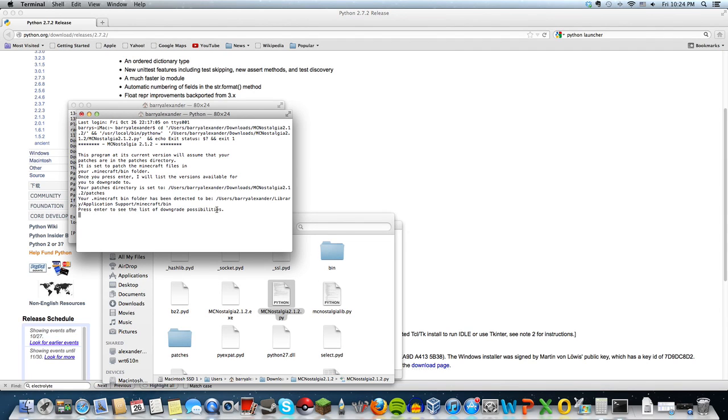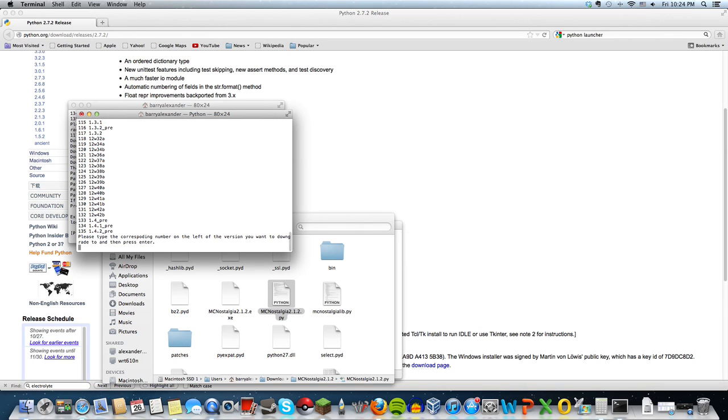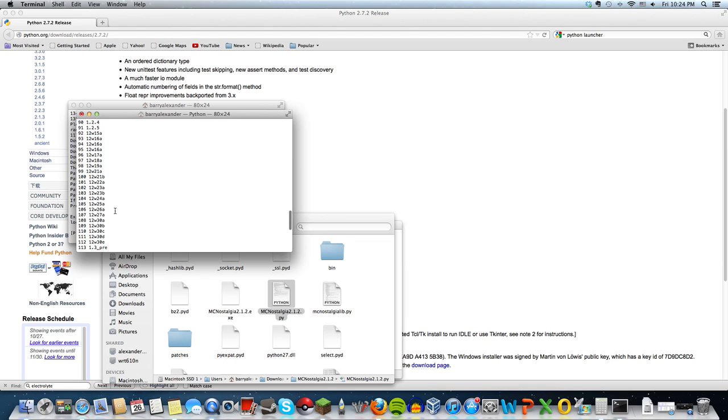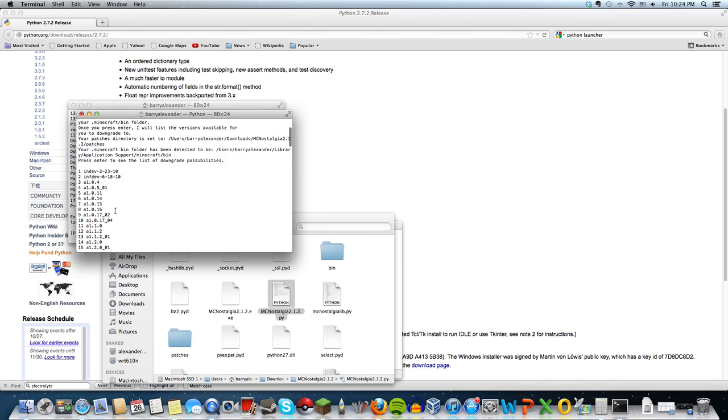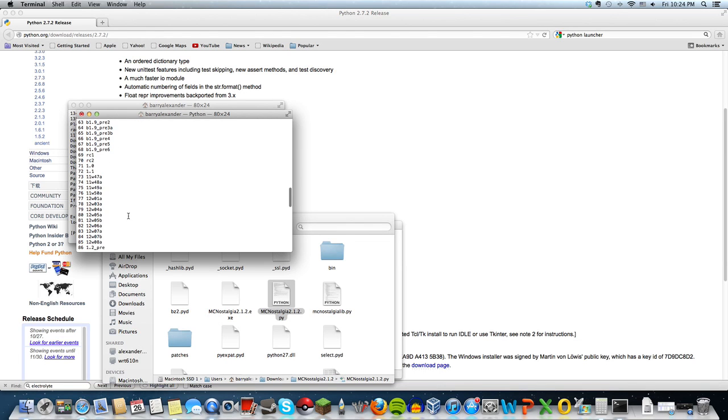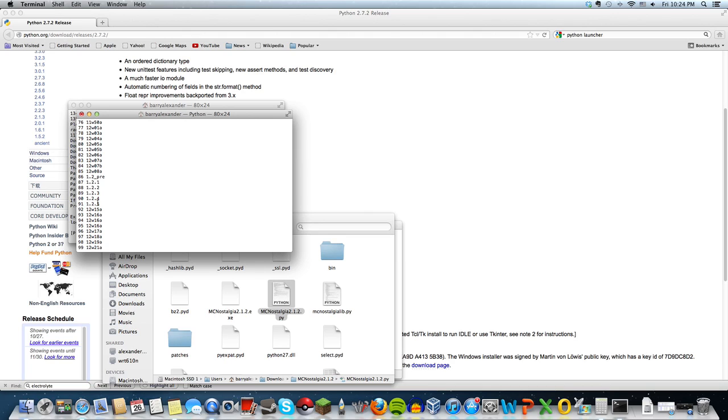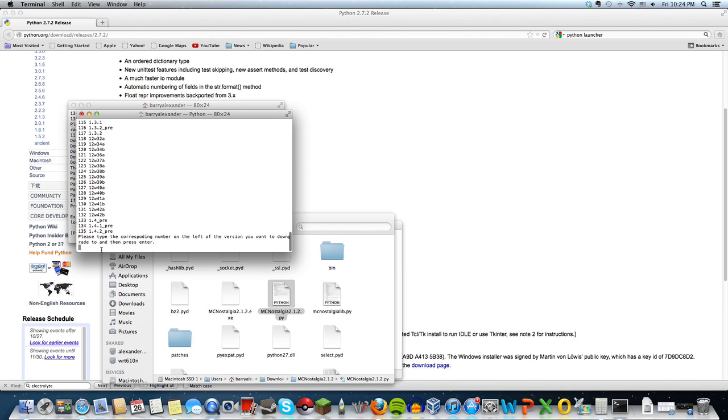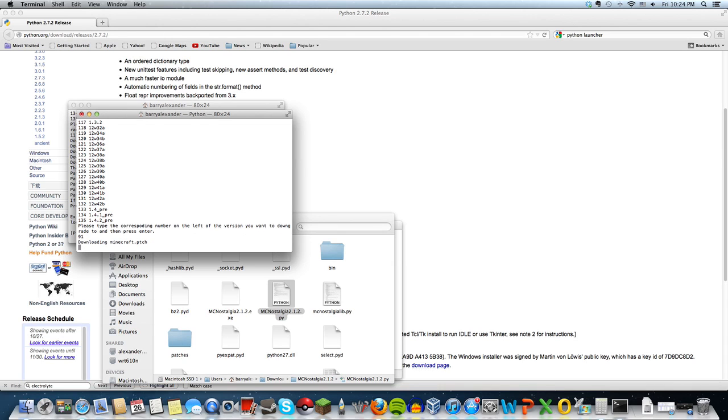...see a list of downgrade possibilities. There are multiple versions you can downgrade to, going all the way back to Minecraft 1.0. Whatever your preference, just look for it in the list. For example, if you want to go from Minecraft 1.4.2 to 1.2.5, the number is 91. Punch in 91 and it will download the Minecraft files. Once it's finished, press enter to exit.